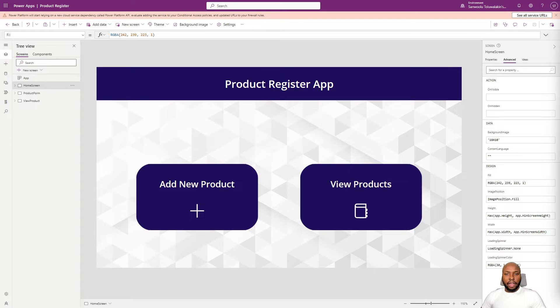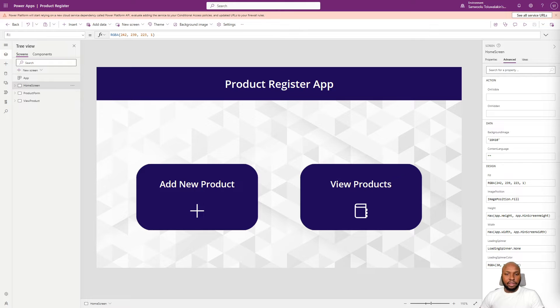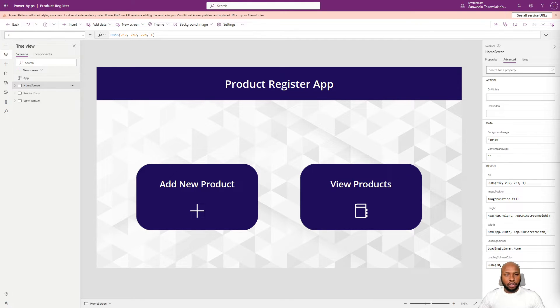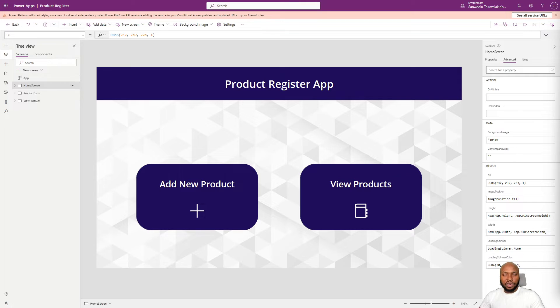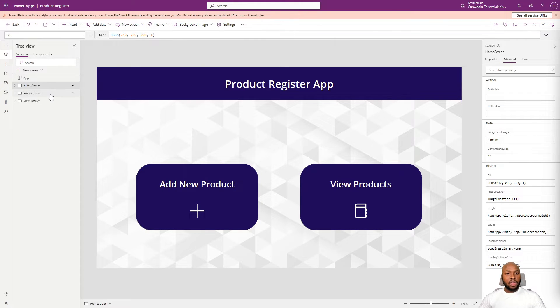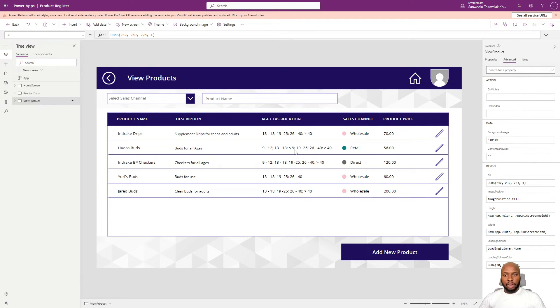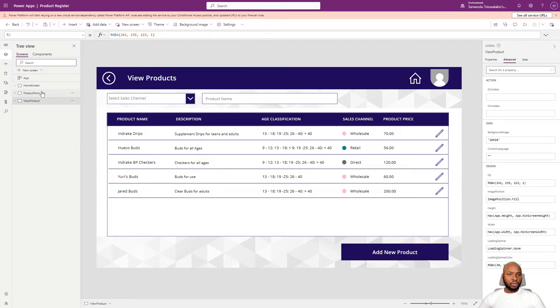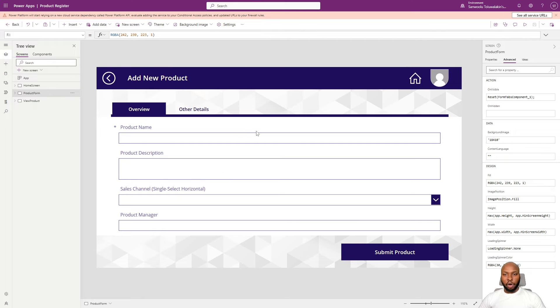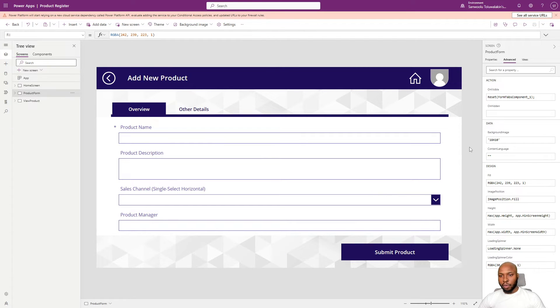I have created a simple app for the purpose of this exercise. It is an app that creates products, basically writing into the product table which is housed on Dataverse. So we have a form for adding the products and the gallery where we can view this product. This form also serves as the view form where we can view existing products.